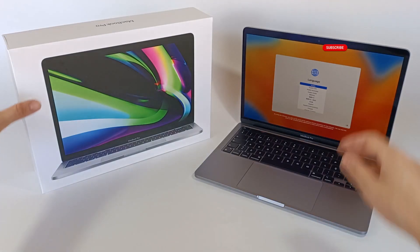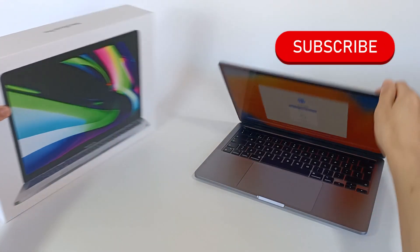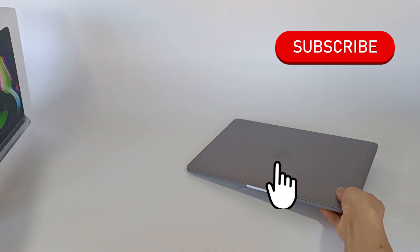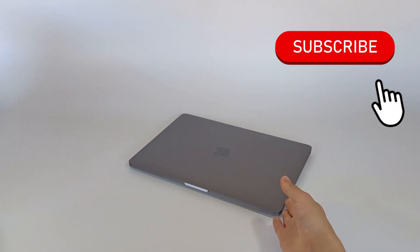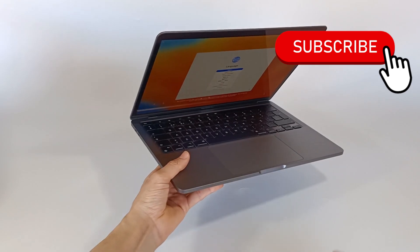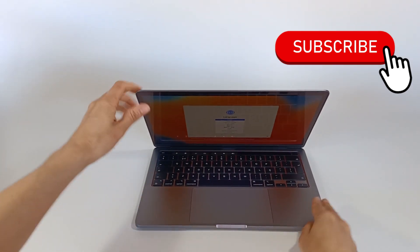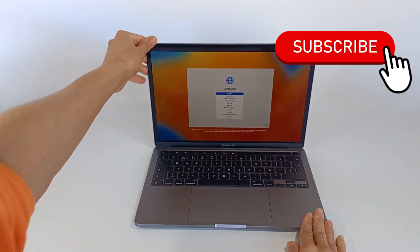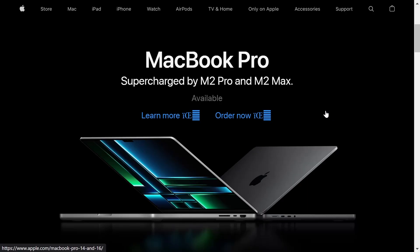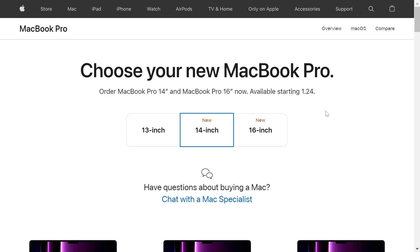But first, subscribe to the channel because I post new videos every week, and in this series we are going to explore many MacBooks. Let's choose a MacBook Pro.